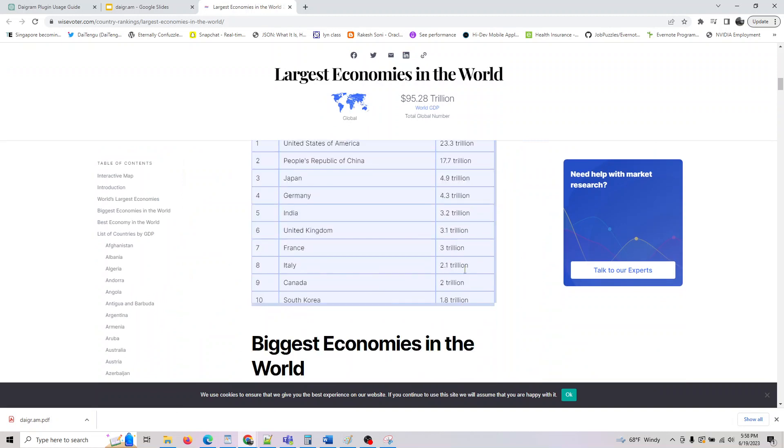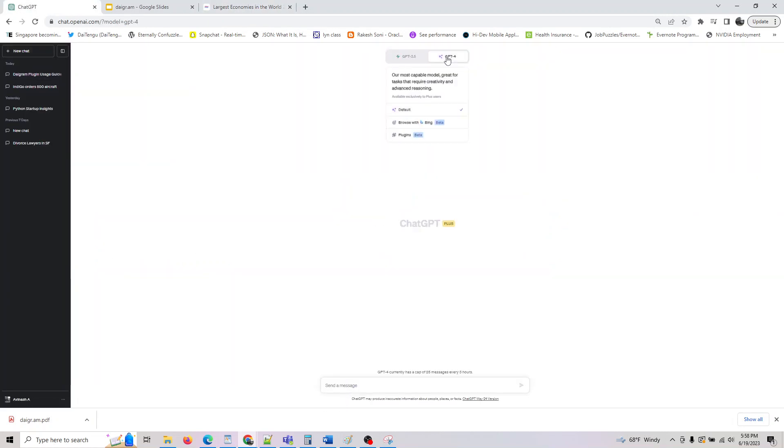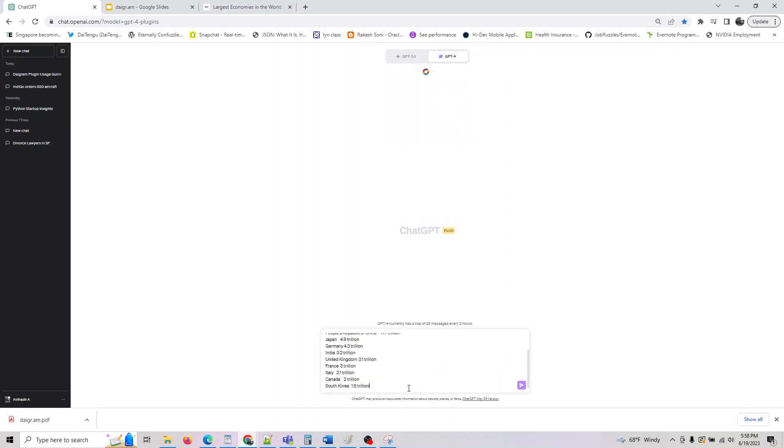You should have access to this in the description. So you have the data here. This is what I just condensed into here. So this is the data I would be providing as an input. It has country, GDP.